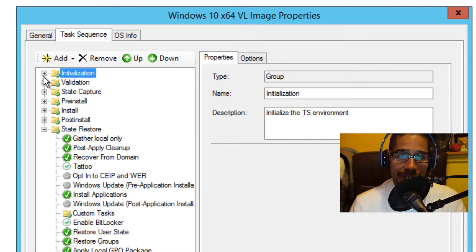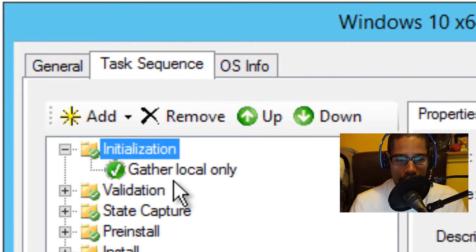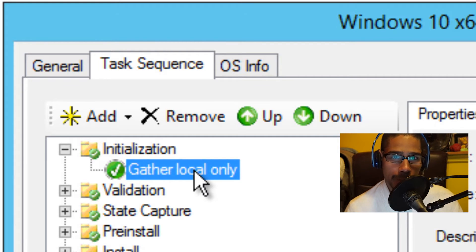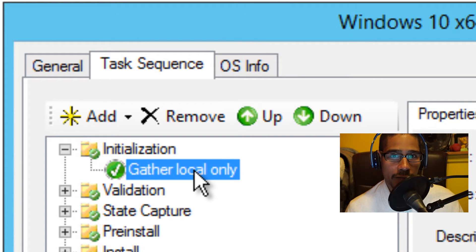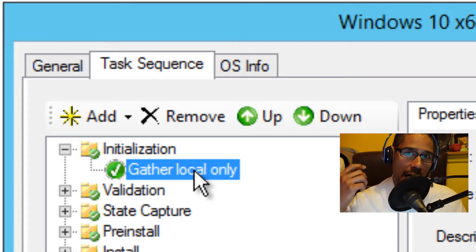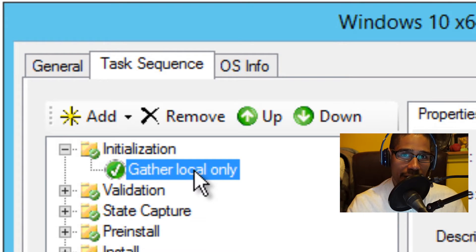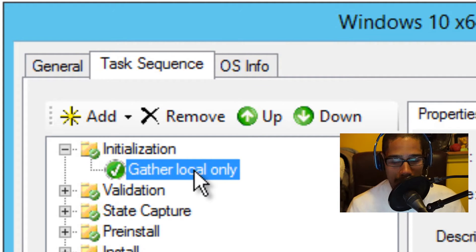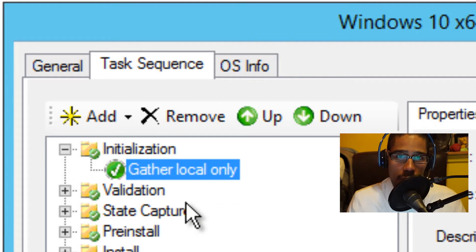The first node is the initialization. Let's expand that. You have gather local only. The gather local only node gathers deployment configuration settings from local sources that apply to the target computer. For example, if you are deploying a Latitude D630, it's going to grab all the information for the D630 like the drivers, whatever applications it's assigned to in the database. If you're doing a database integration with make and model, that's where this node happens. It uses a ZTI gather.wsf Windows script.